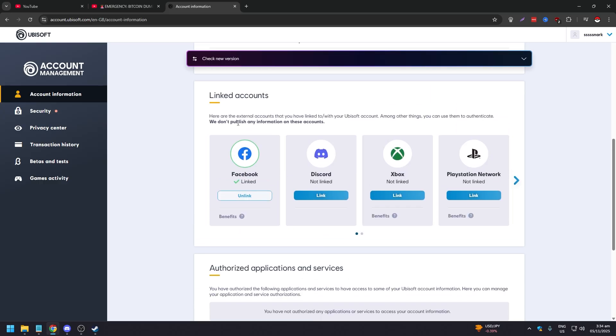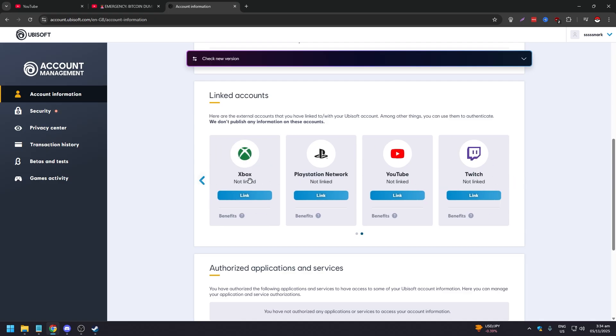And what you want to do next is scroll down and as you can see here, these are your linked accounts. So you have Facebook, Discord, Xbox, PlayStation Network, YouTube and Twitch. And as you can see we don't have Steam because we don't have a Ubisoft game.